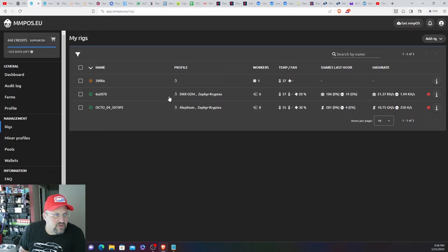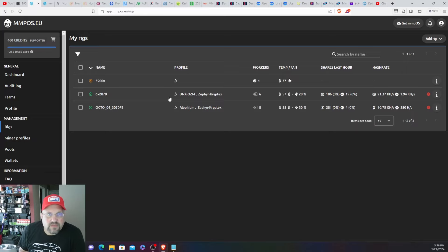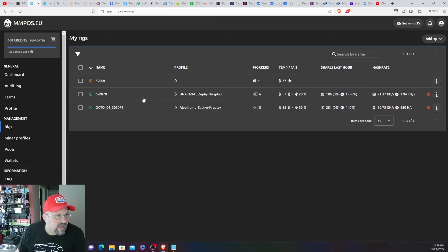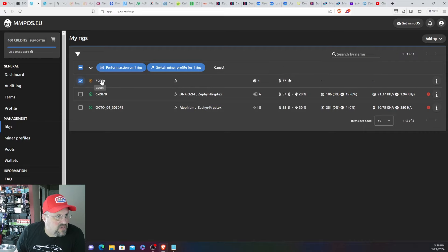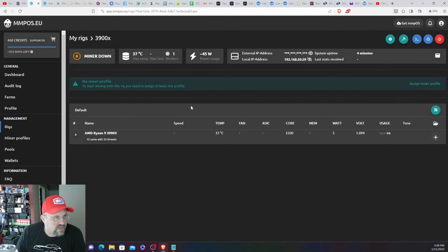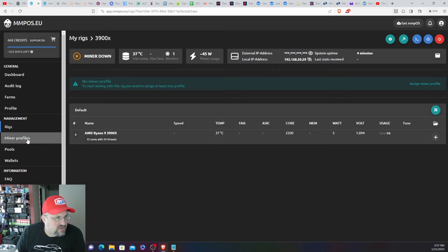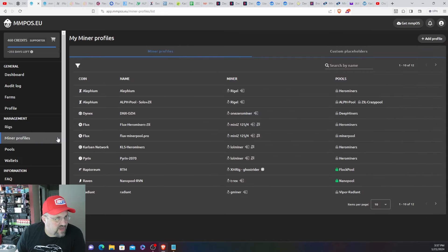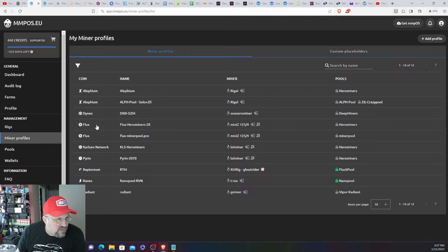I just did it the old-fashioned way, flashed the USB stick, put MMPOS on there and here we are. So it's going to go into this rig, no more minor profile is attached. I'm pretty sure I have a Zephyr minor profile.